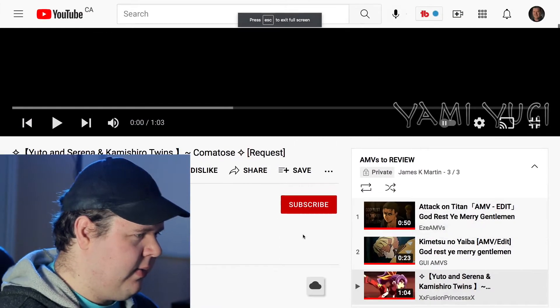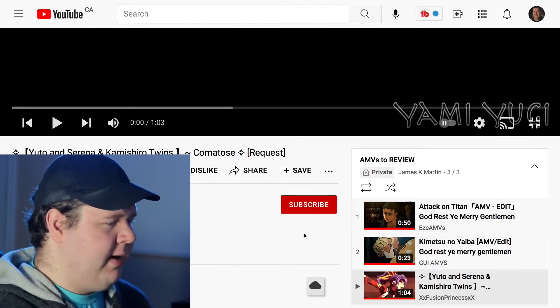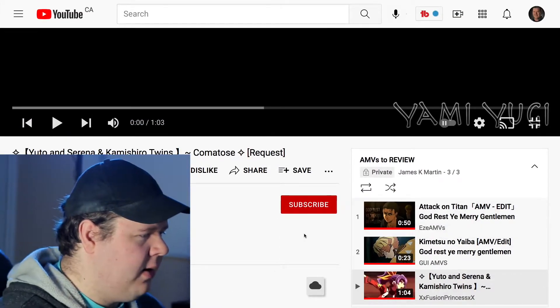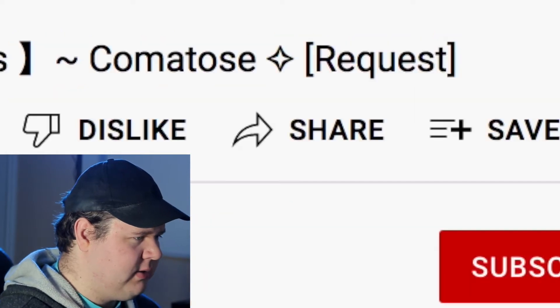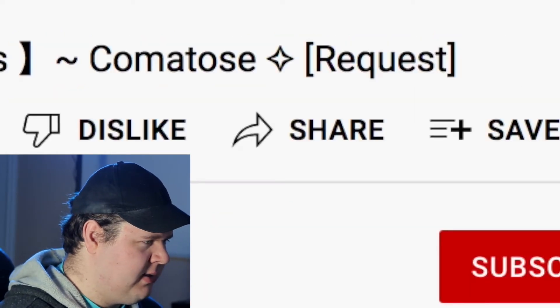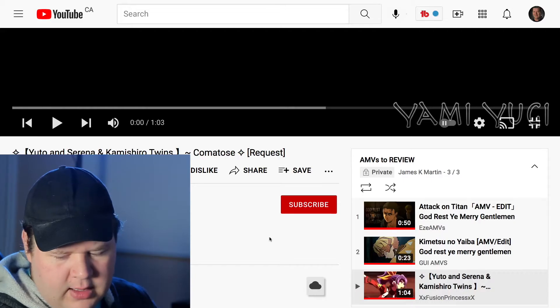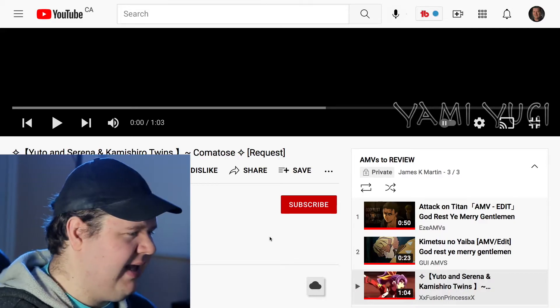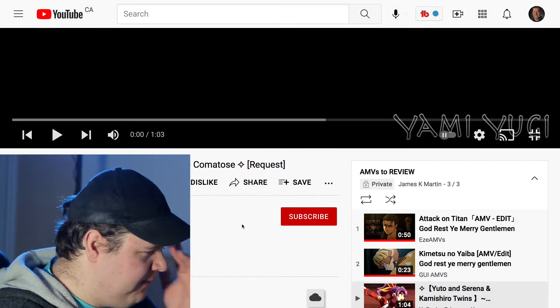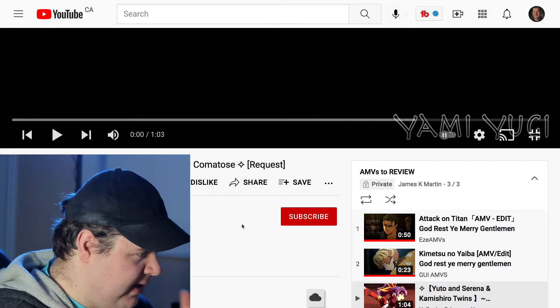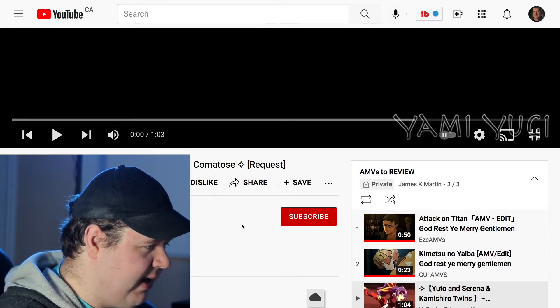All right, next one we have an AMV for YuGiOh Arc V using the song 'Comatose' from Skillet — actually this is an AMV for Arc V and Zexal by XXFusionPrincessXX.